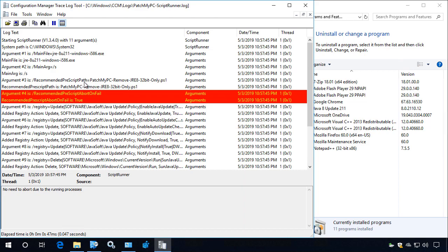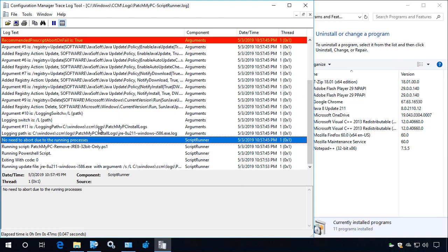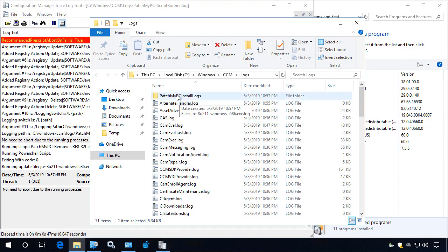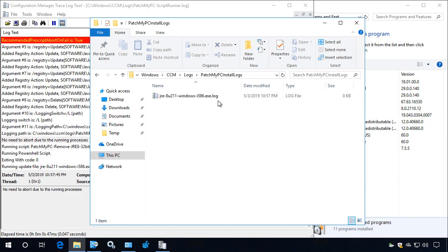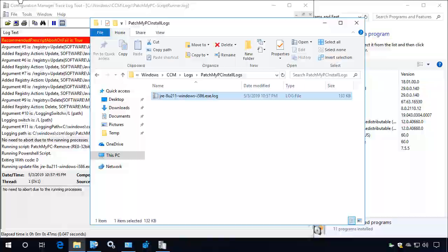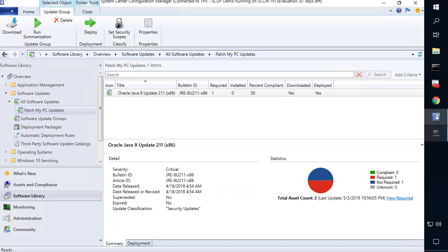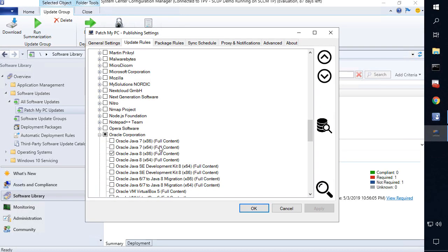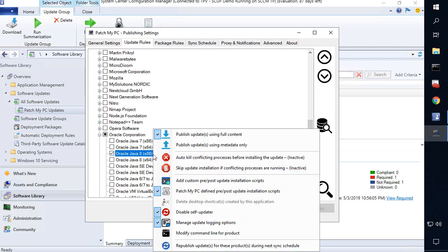Now for this update, we did also have some other action enabled such as automatically closing the processes for Java, as well as doing a few different items such as enabling logging. So we can see that we do in fact have the Java installer log file getting created as well because we had that enabled within our publishing tool as a right click option.